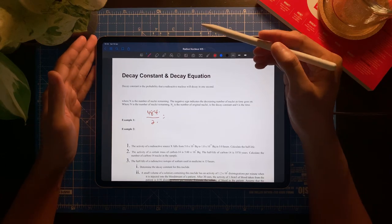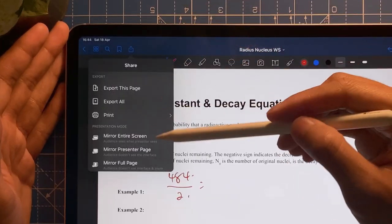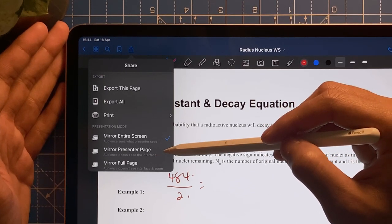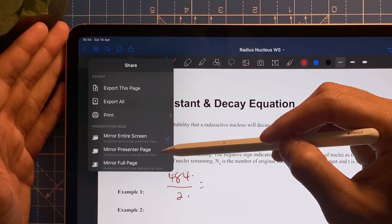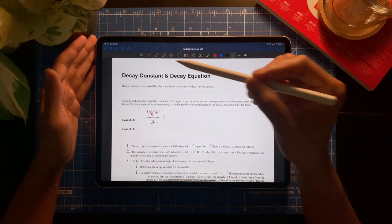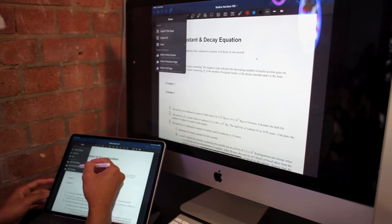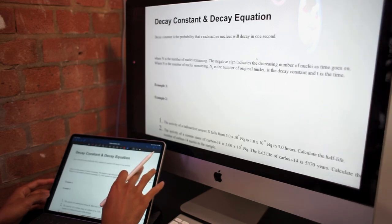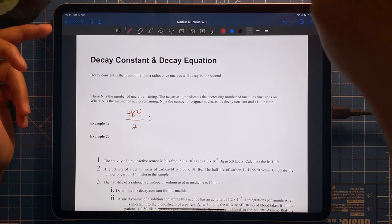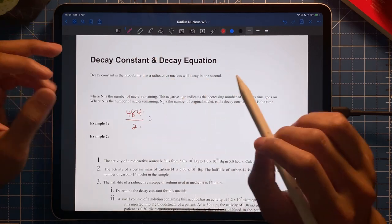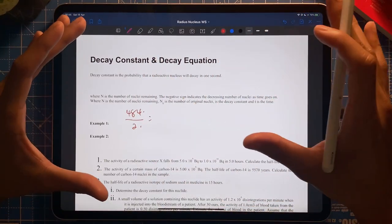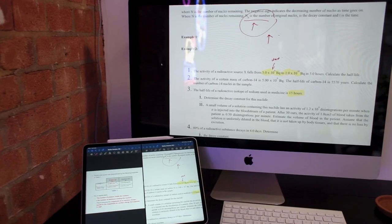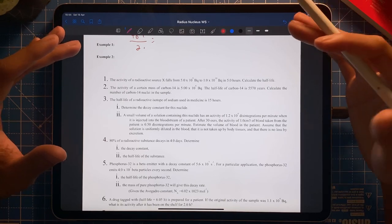The second mode is 'Mirror Presenter Page — Audience Doesn't See the Interface.' This is very interesting and might be the killer feature. If I select this, it only mirrors the notes I'm currently on. All the toolbars at the top don't appear on the screen. I can move around, zoom in, zoom out — none of that appears to the audience.